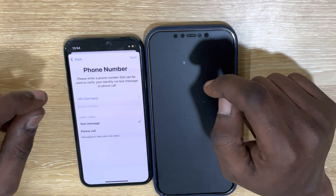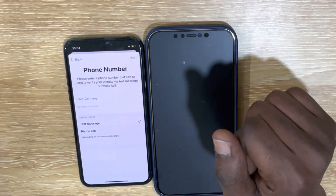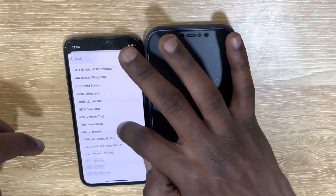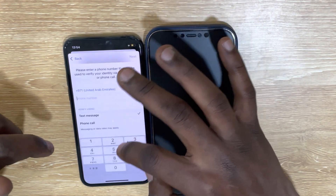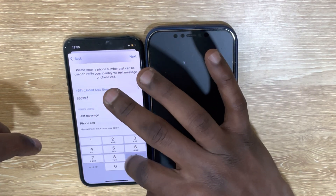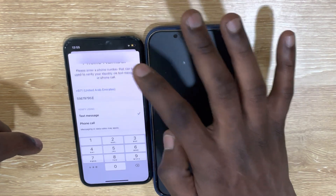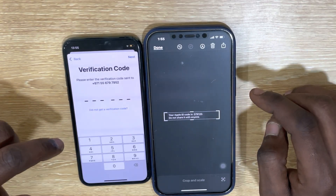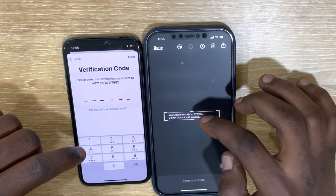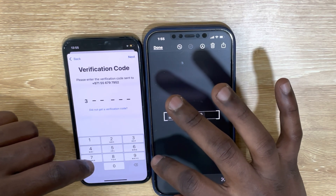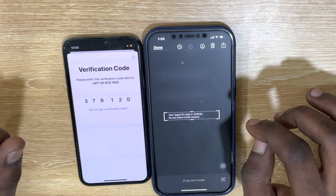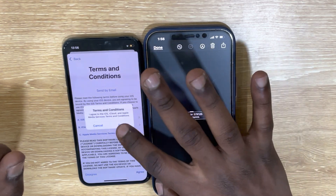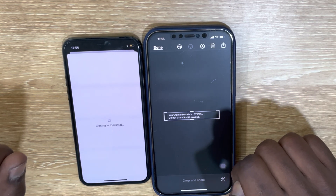This stage it will ask you for your number — that's your cell phone number. Then I put my number: 0556797952. You see that? Then next — it will send a code to my number. Remember, here is the code, so I will enter the code into the Apple ID: 379120. Then I agree. See that?